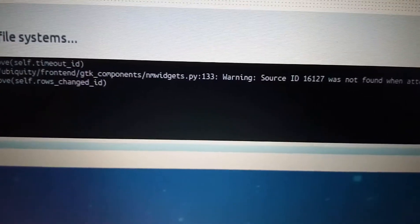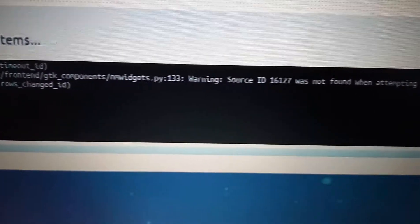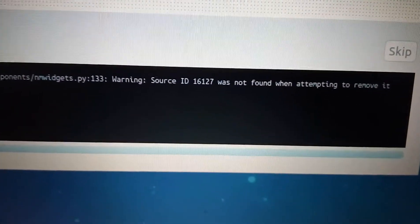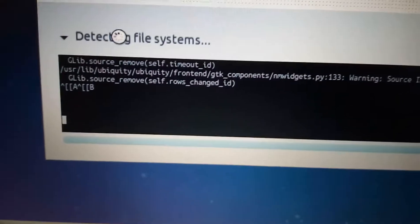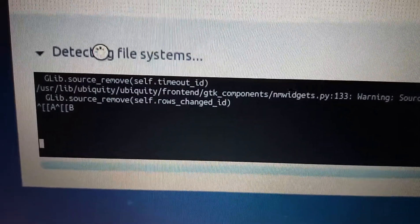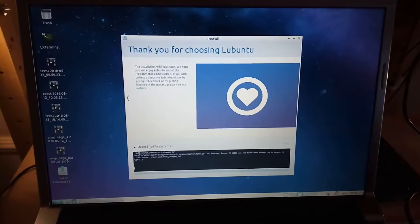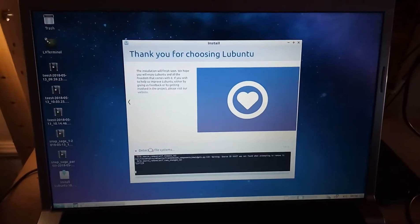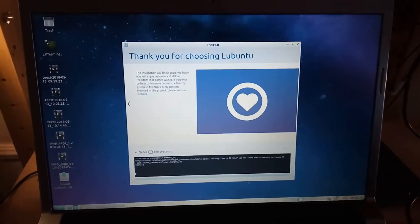I'm getting warnings not found when attempting to remove it, etc. Thanks for watching and thank you Ubuntu. Happy computing.